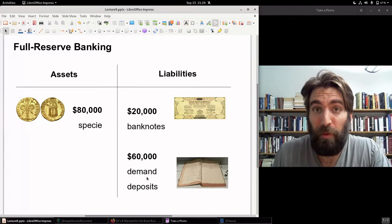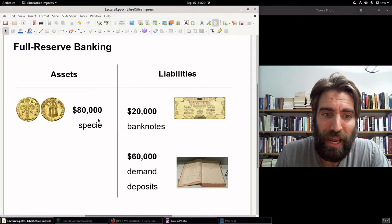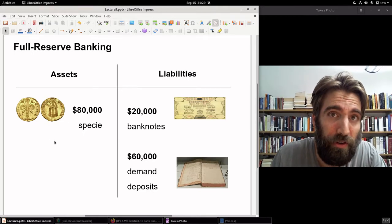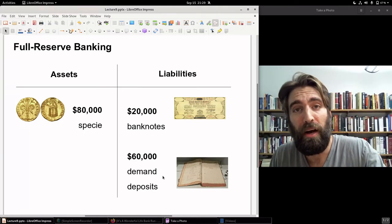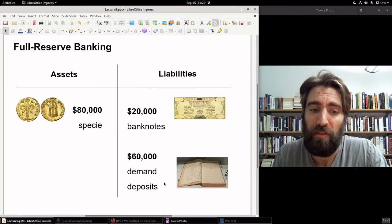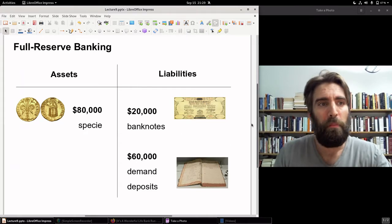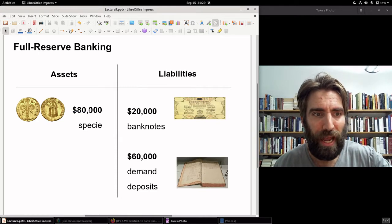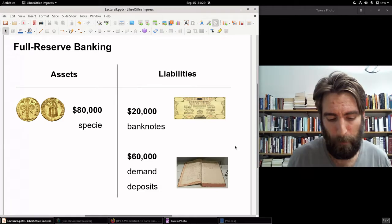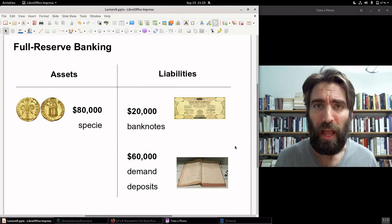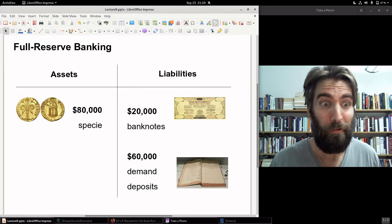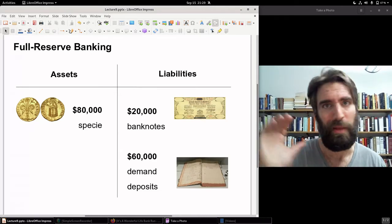When a client deposits money in the bank — let's say they deposit $100 — you put $100 on the asset side; now the bank has $100 of cash, but they also add $100 to their liabilities. Now they have to pay when that client comes and says I would like my $100. In a full reserve system it has to be $80,000, because that's how many banknotes and how many demand deposits there are. You might ask: how does the bank lend out any money if they have to have all of it in the vault?